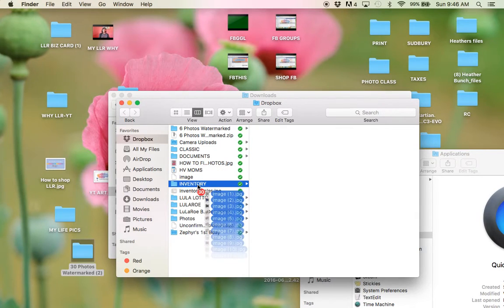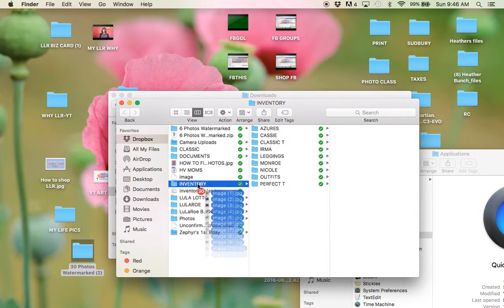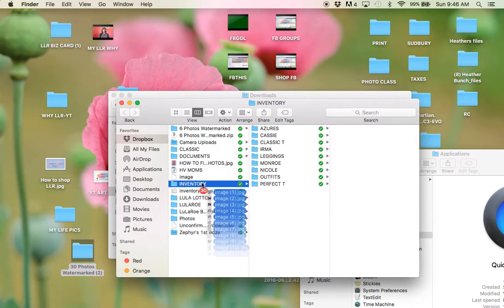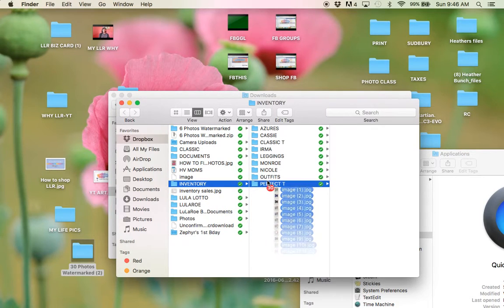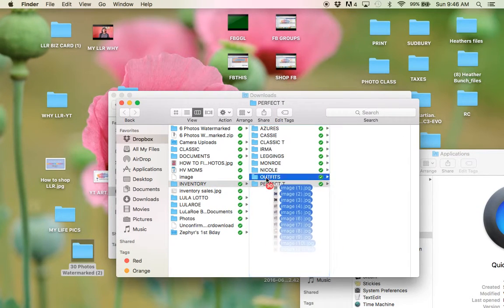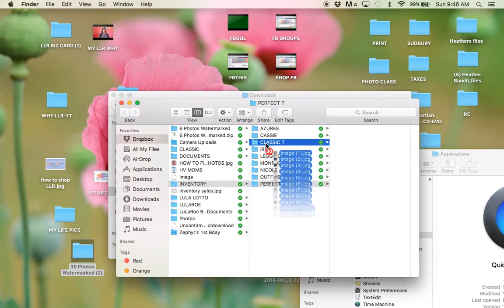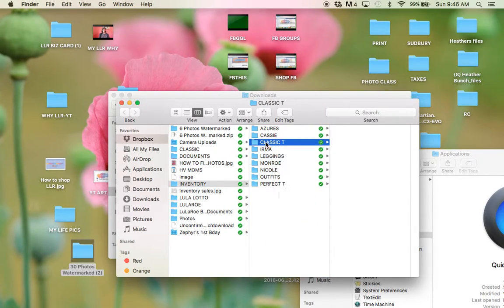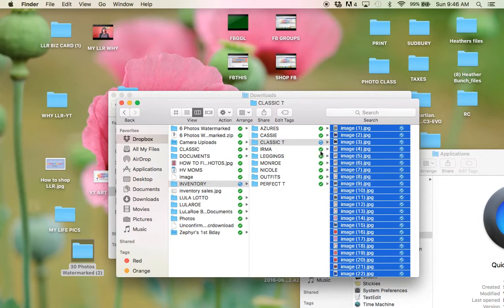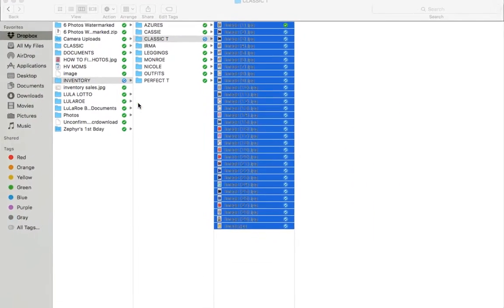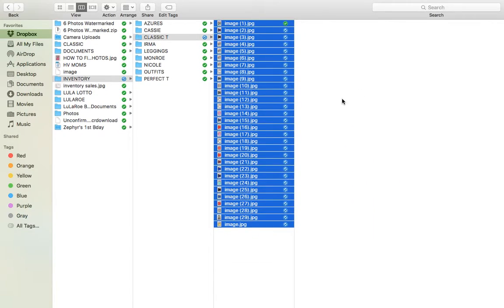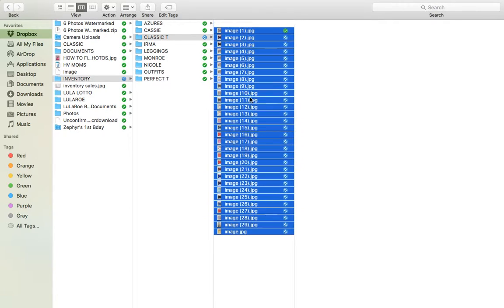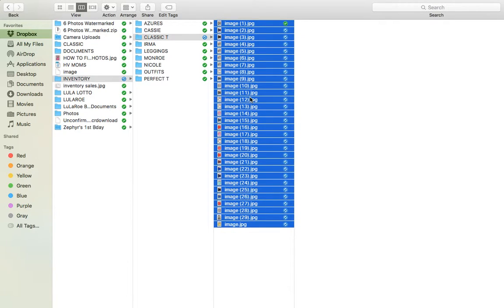So then I want Dropbox. I already created this folder here. I made an inventory folder, and then I put all my styles. So these are classics. So I'm going to drop them in there. Open this up a little bit.